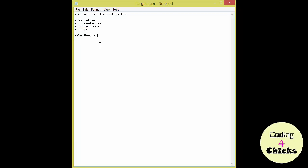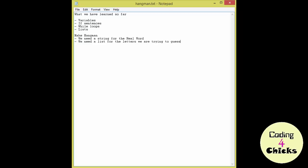Make hangman. First we'll need something to keep the word that we're trying to guess. So we need a string for the real word. We also need something to keep the lines that represent the word we're trying to guess. And in this case I would like to use a list. So we need a list for the letters we are trying to guess. Then we need something to keep the letter we are currently guessing. So let's say I'm guessing P. I need something to keep that P. So we would need a string for the letter we are guessing.